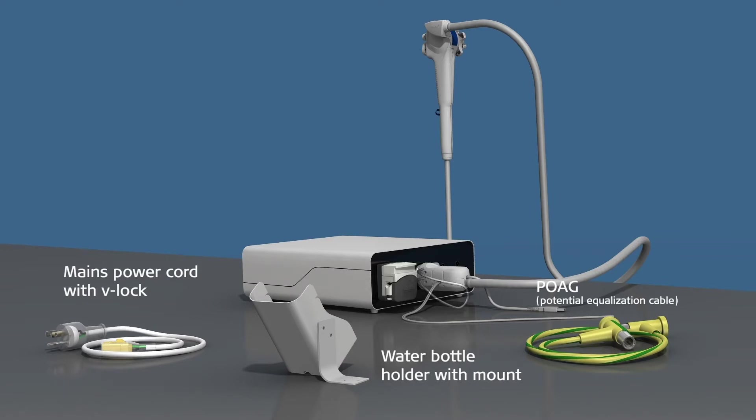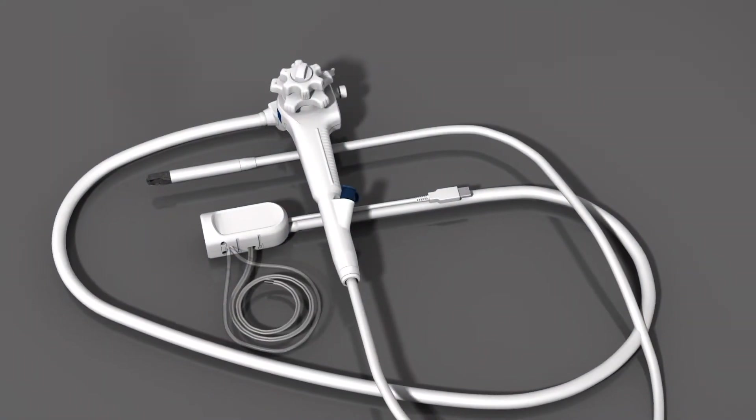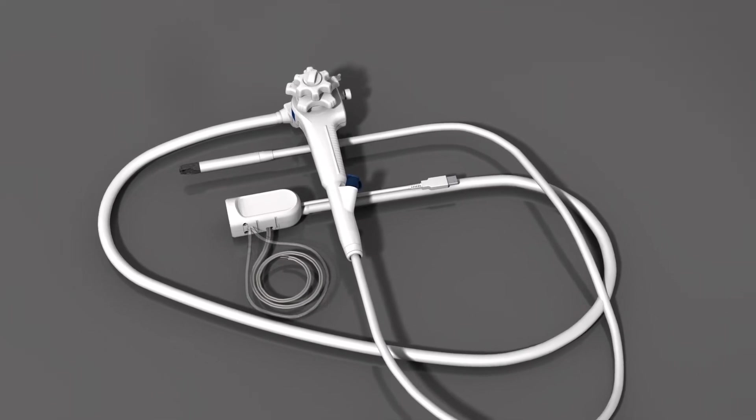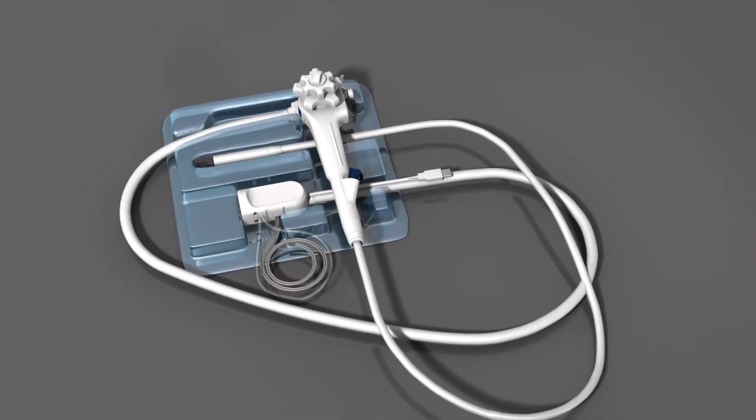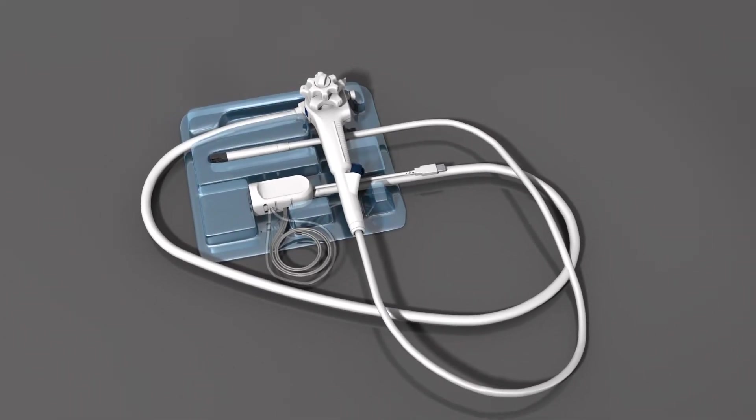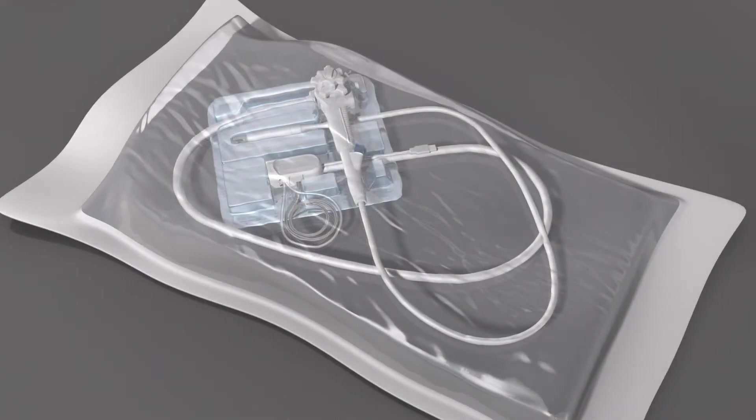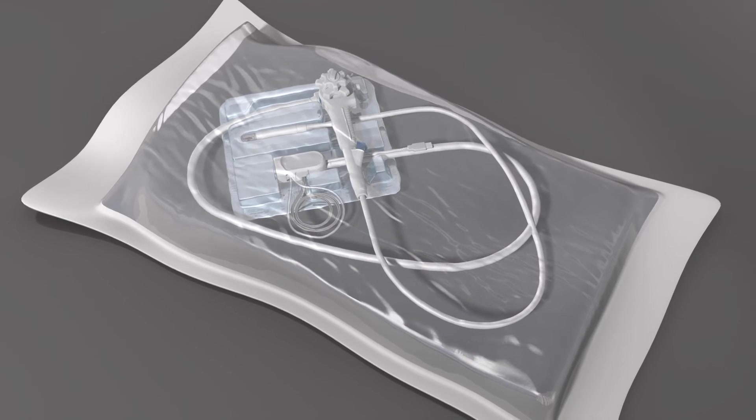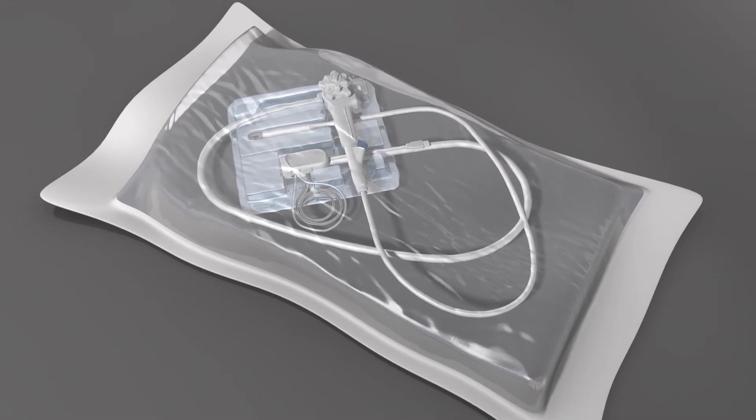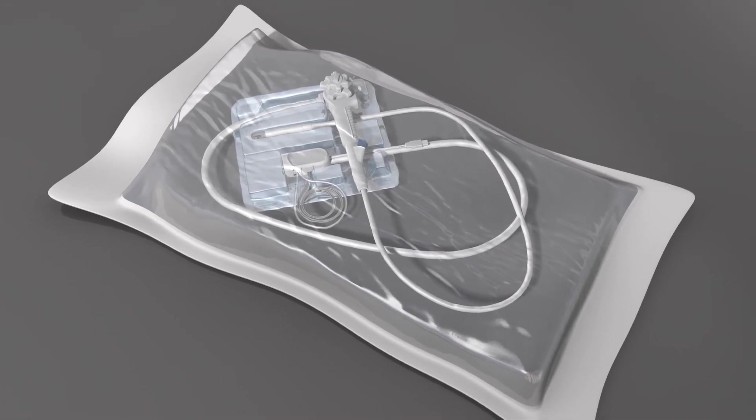The A-Scope Duodino ships in sterile packaging, which also contains a distal lens rinsing tube and biopsy channel port valve, as well as both an insufflation rinsing control valve and suction valve.